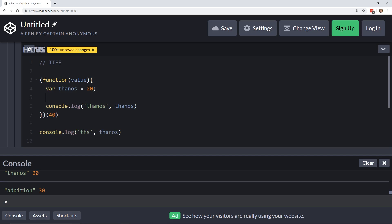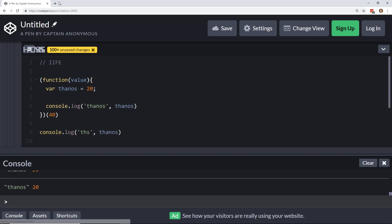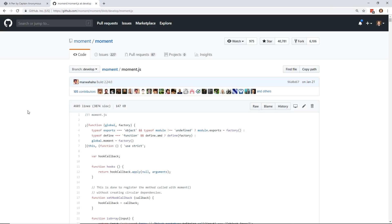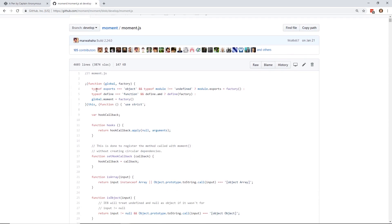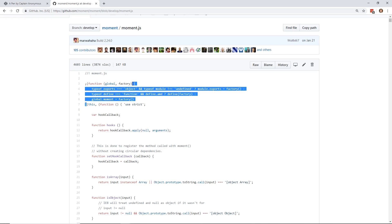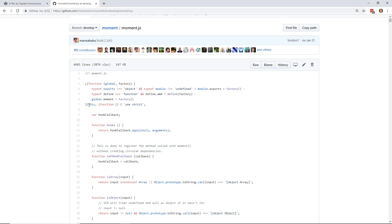So, if we look at example, for example, moment.js, which I'll bring over. So, you can see this is moment.js, which is, if you don't know, it's like a date library. They have this function here. You can see it has a closing parentheses or opening parentheses. It takes in this global and factory. And then right down here, the function ends. But it has this. So, it's being passed. This is being passed into global. And then it has a whole function here.